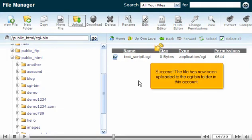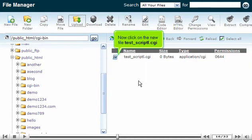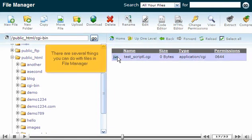The file has now been uploaded to the CGI bin folder in this account. Now click on the new file test_script.cgi. There are several things you can do with files in File Manager.